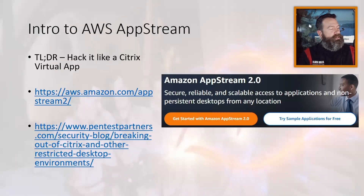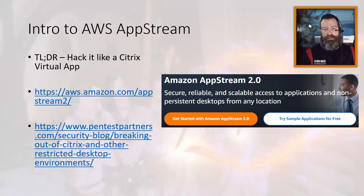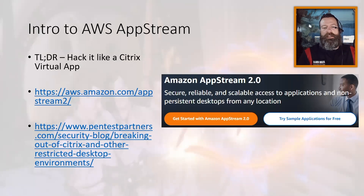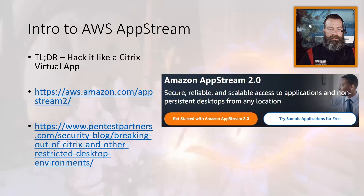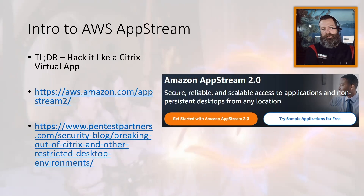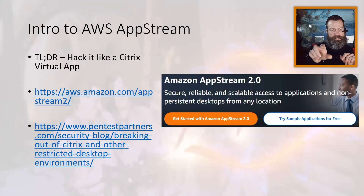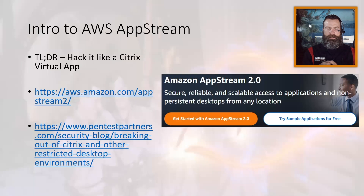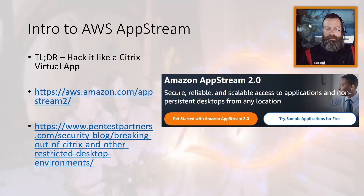AppStream — this is a really interesting technology I first learned about last spring. The TLDR is: treat it like a Citrix virtual app. I've included a link from about eight years ago about breaking out of Citrix restricted desktop environments, listing 15 to 20 different ways to break out. The fun thing about Citrix breakouts is it's kind of like hacking like a kid — you're clicking on features, seeing what things bring up, exploring. And a lot of times, 99% of the time, you're going to get to where you want to go, whether that's opening a command prompt or a PowerShell prompt.